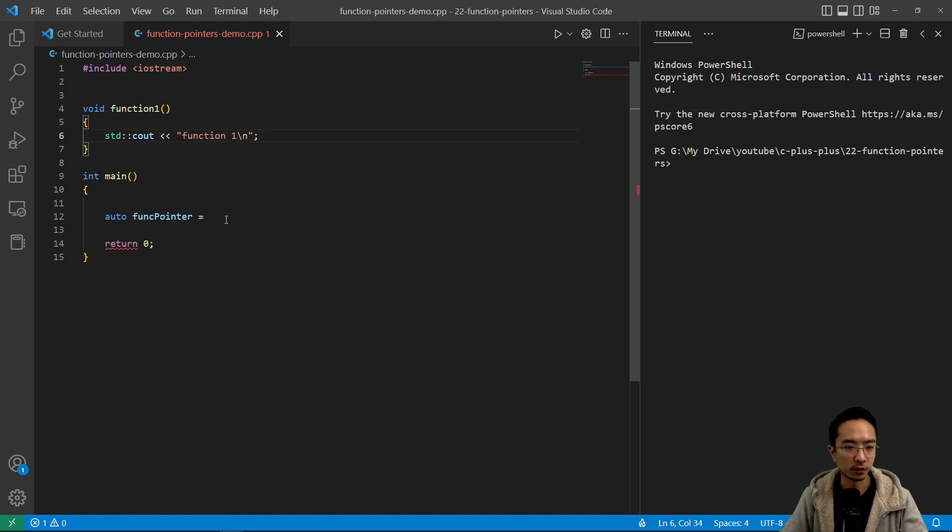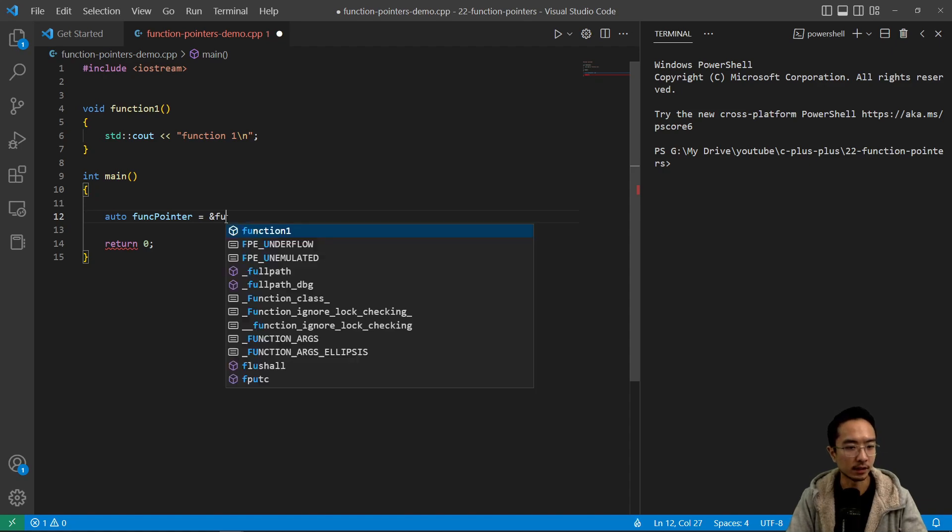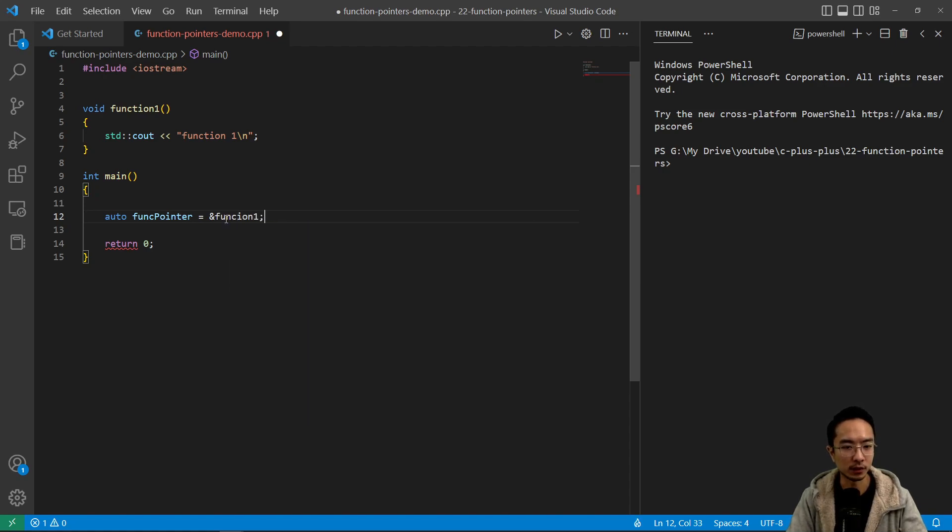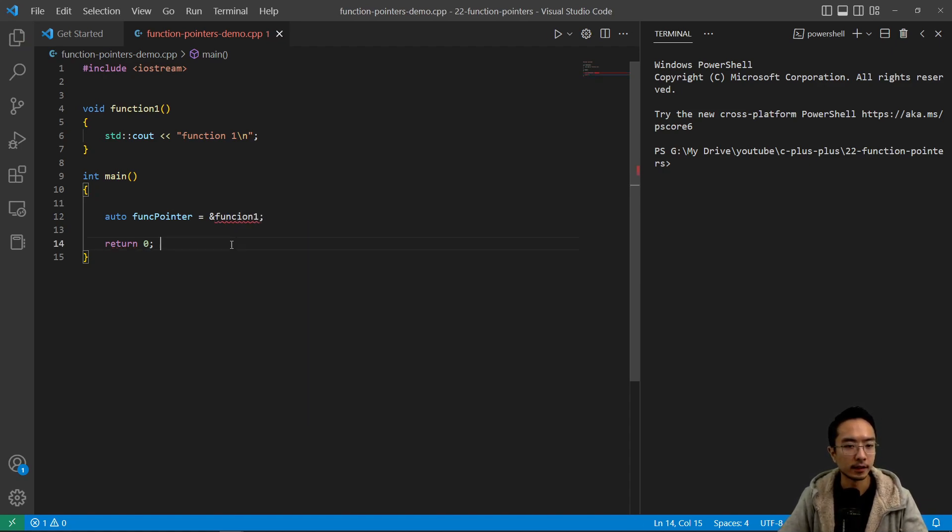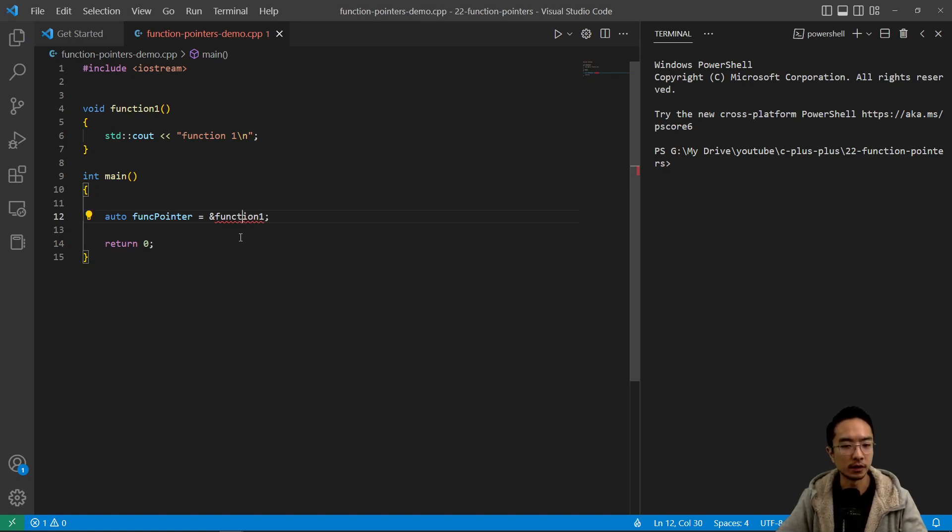So to create a function pointer you get the address of your function. So we use the ampersand and then function one. So you can see here we have auto function pointer equals ampersand function one, a little spelling typo.